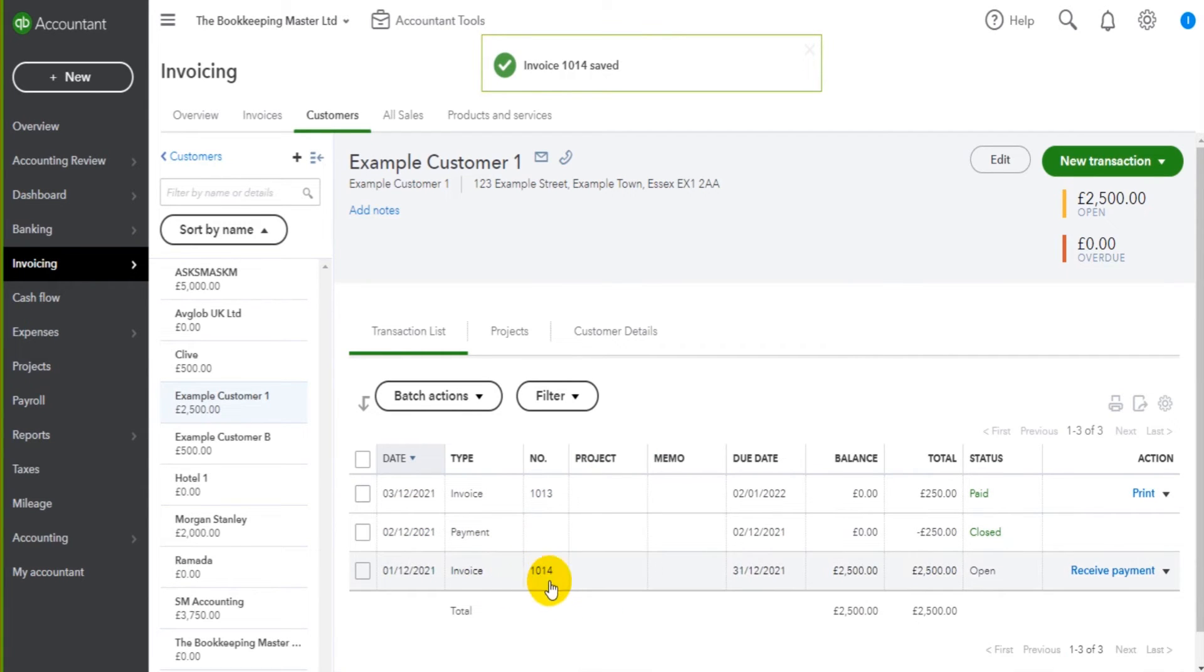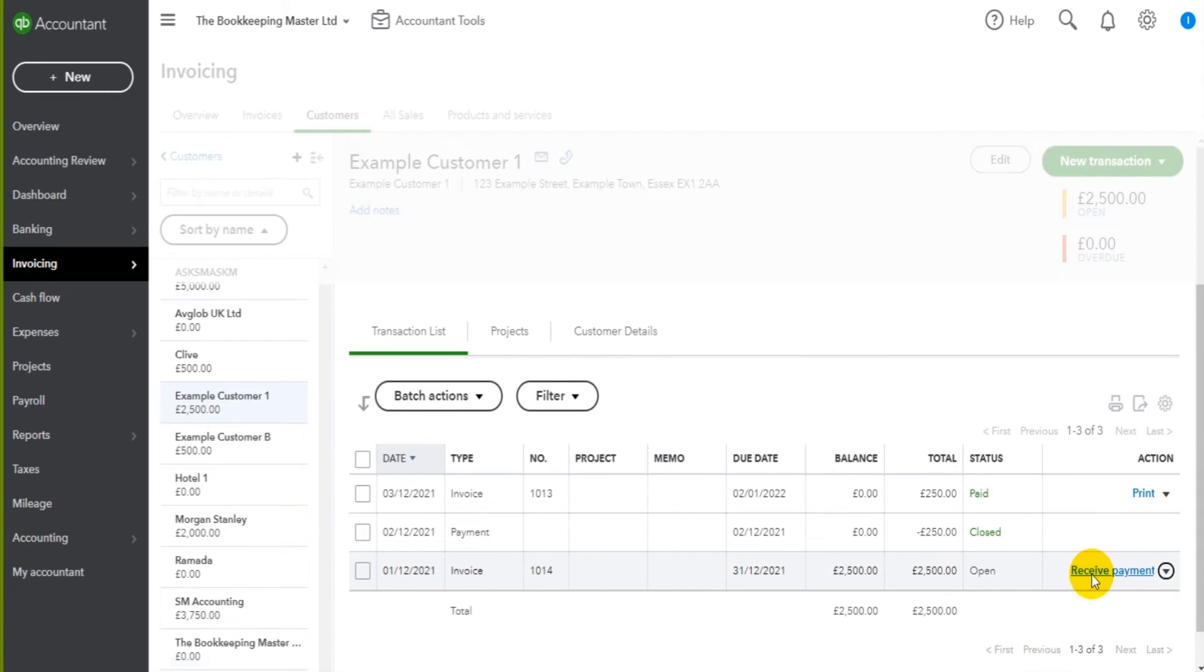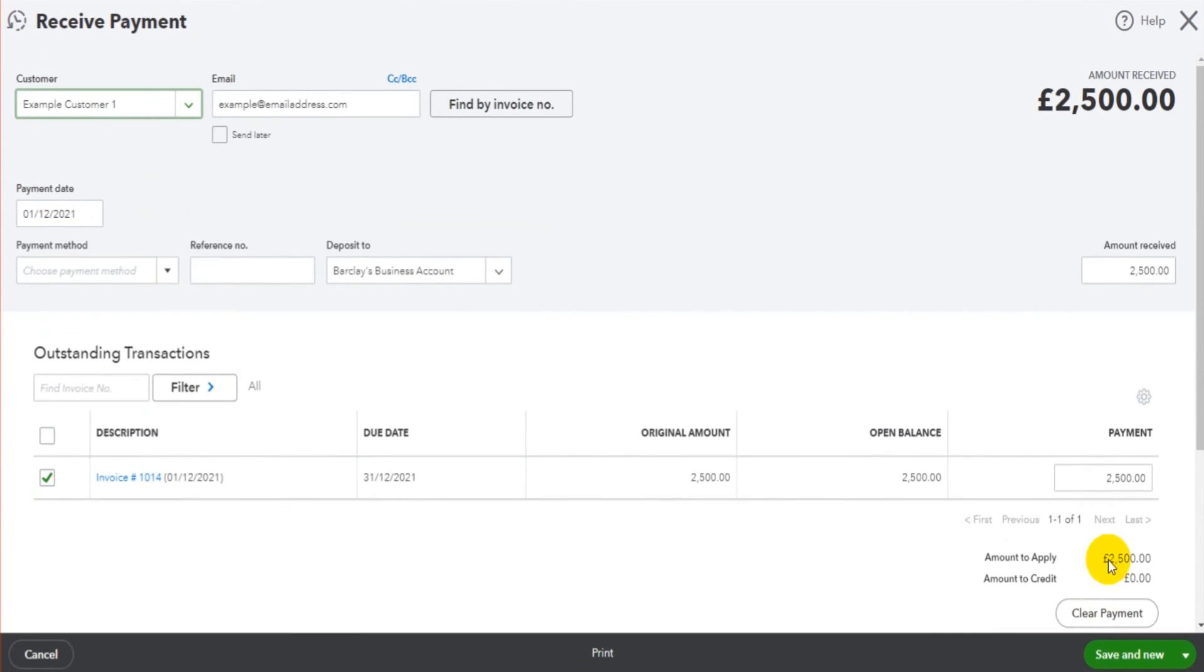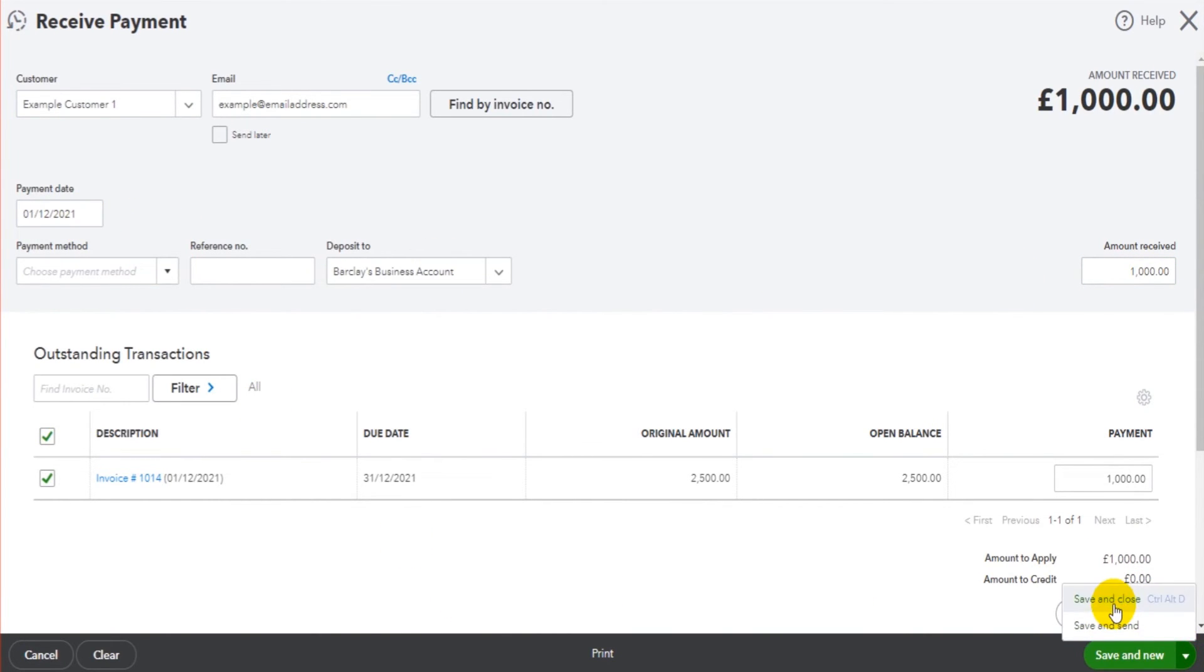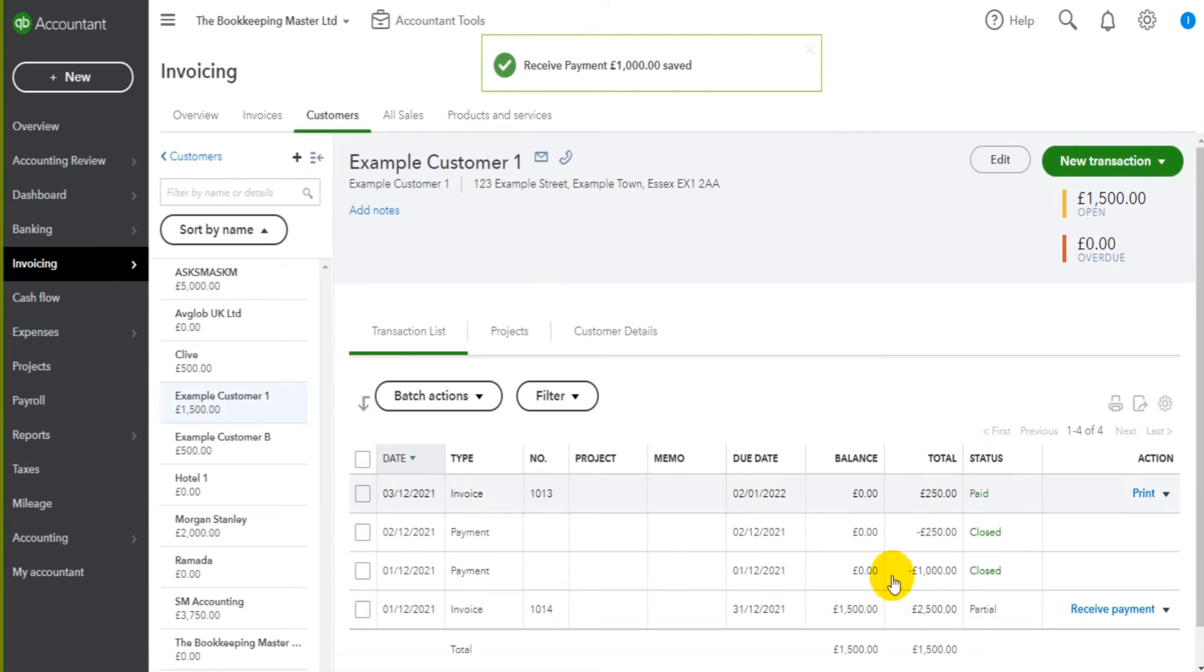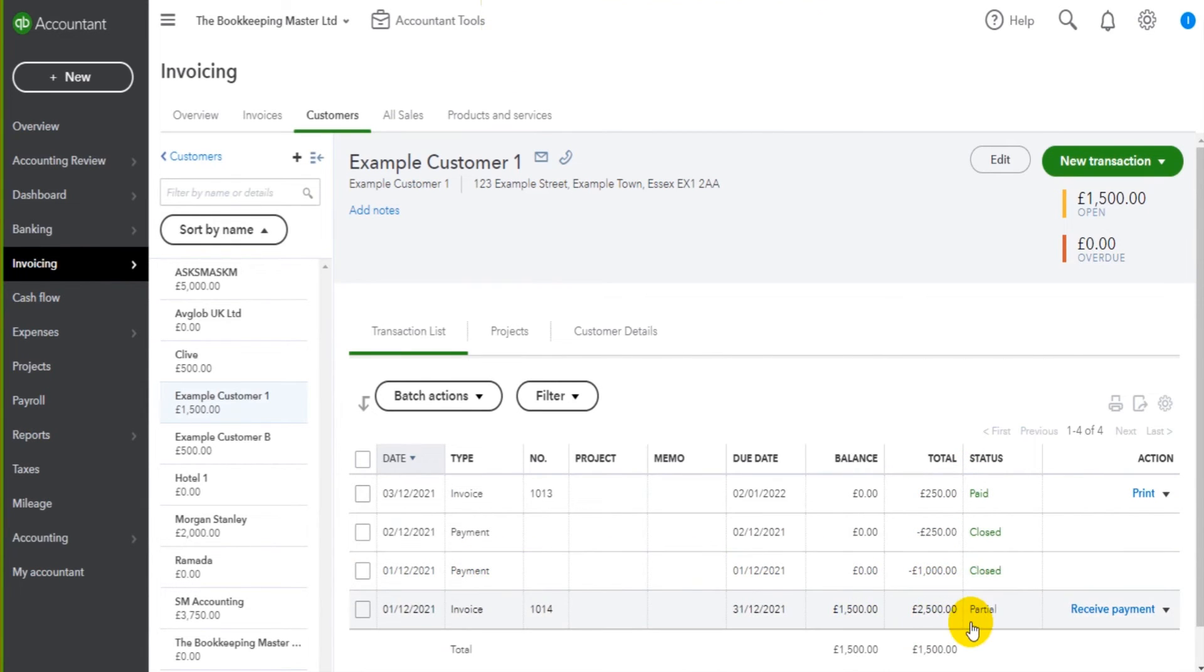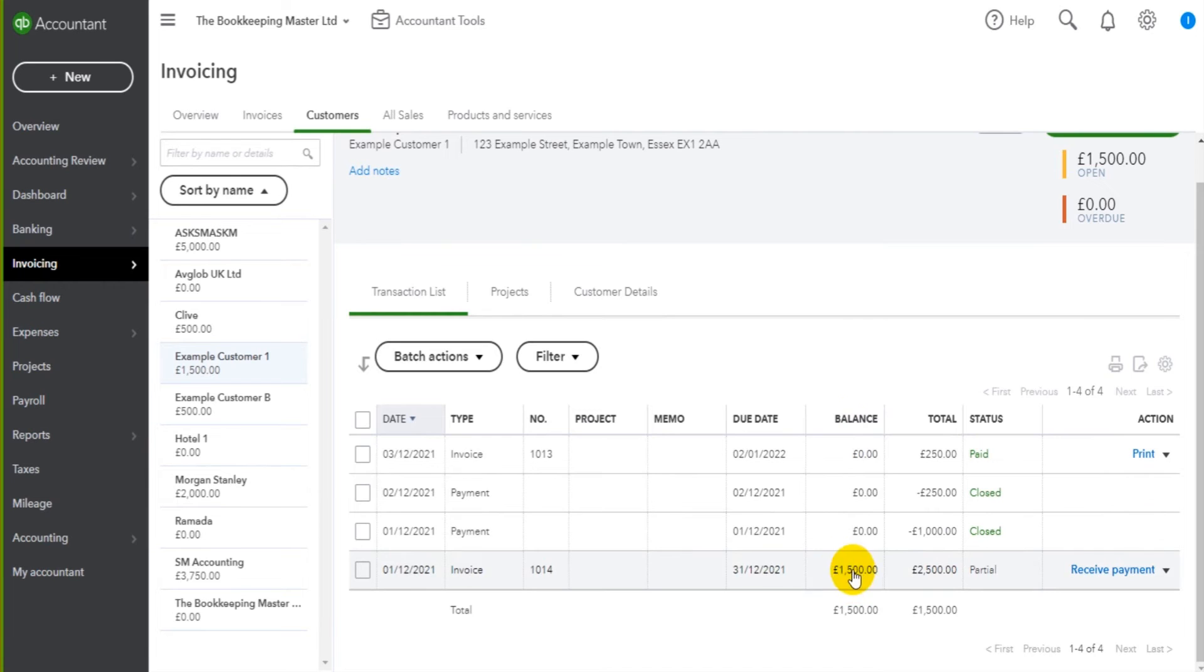We now have another invoice on here which is one zero one four. If I click receive payment, let's do a part payment this time. Let's say a thousand was paid on the first. Save and close that. A thousand has now been allocated to the account and you'll see that the invoice is no longer open but partial. You can see that the balance of the invoice is 1500 - it was two and a half thousand, it's now one and a half thousand because a thousand has been allocated to that.